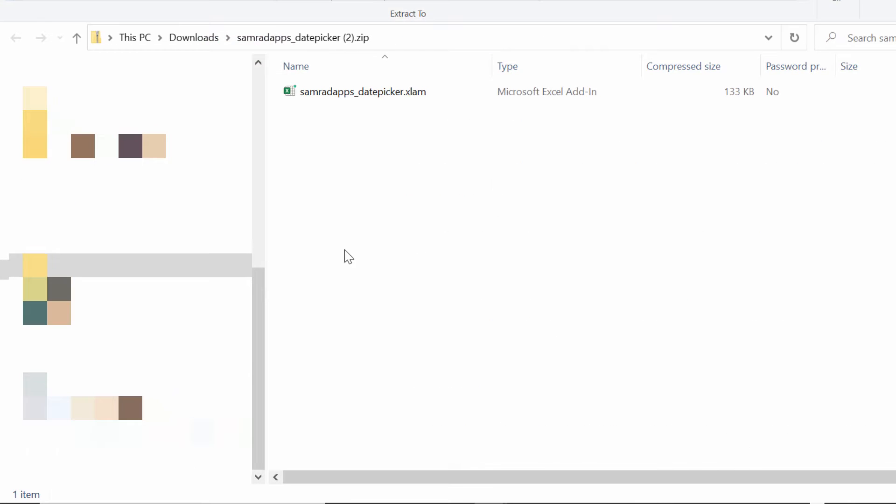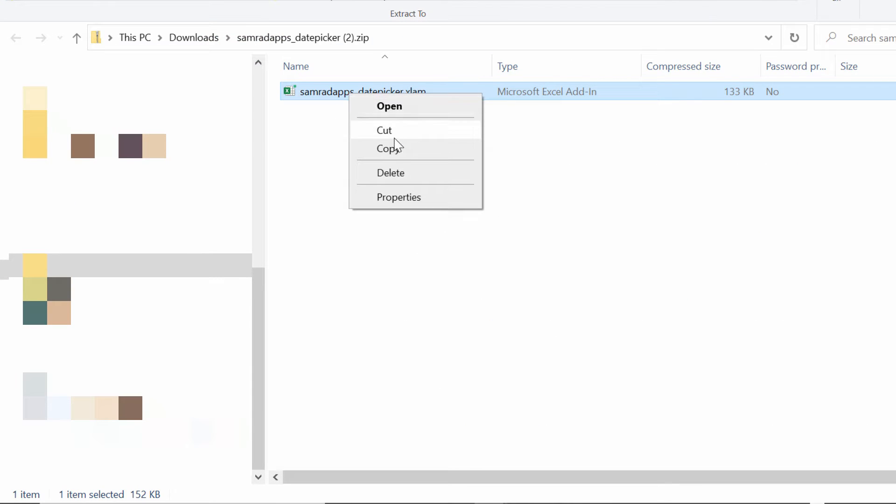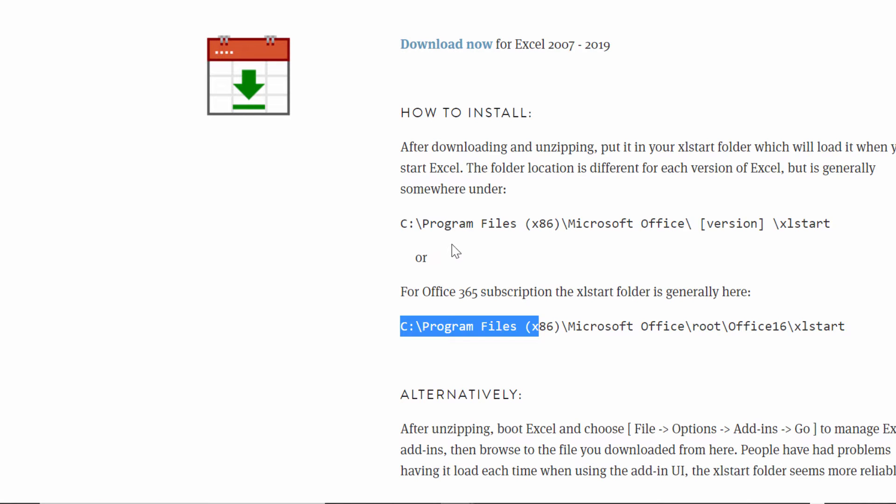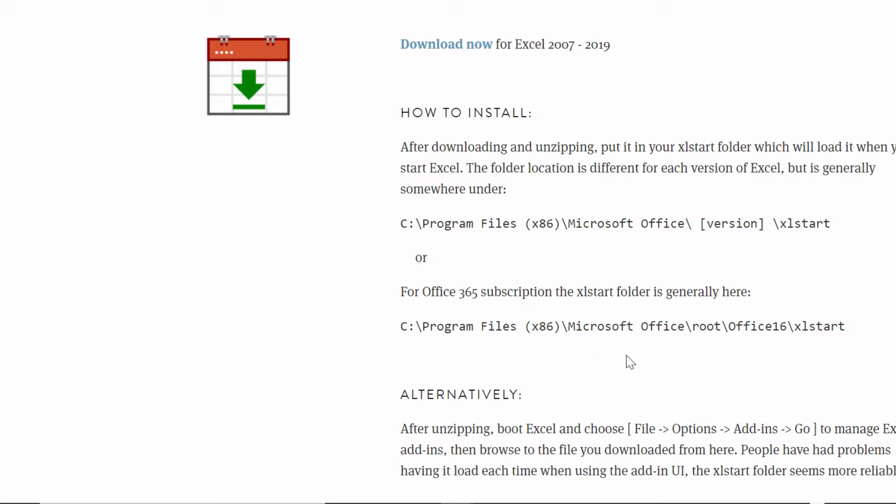If you open up that zip folder, what you want to do is copy that. Sam does give some suggestions in terms of where we install this solution and by all means follow these instructions here. But alternatively, this is what you can do.